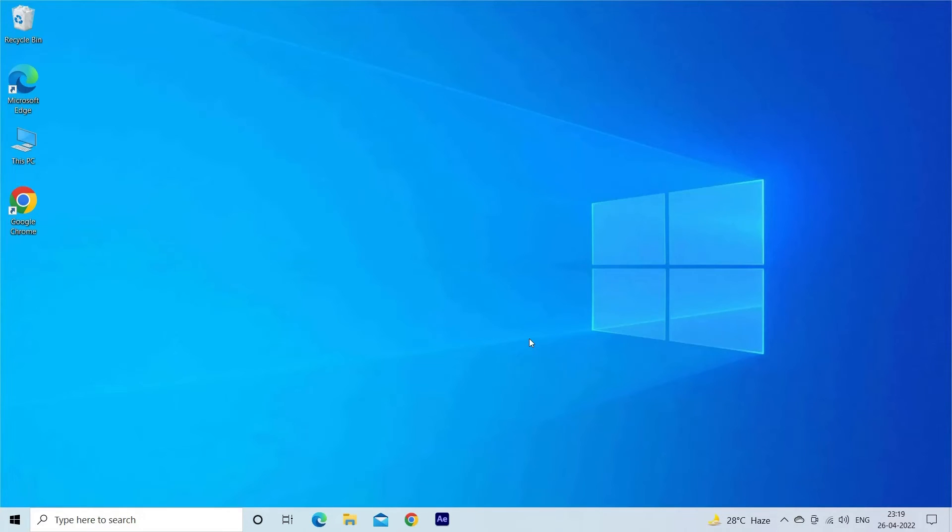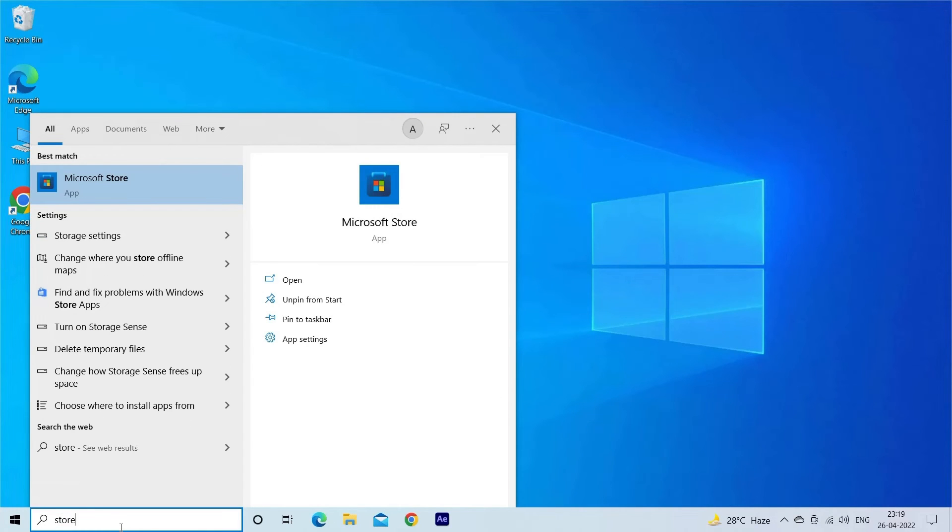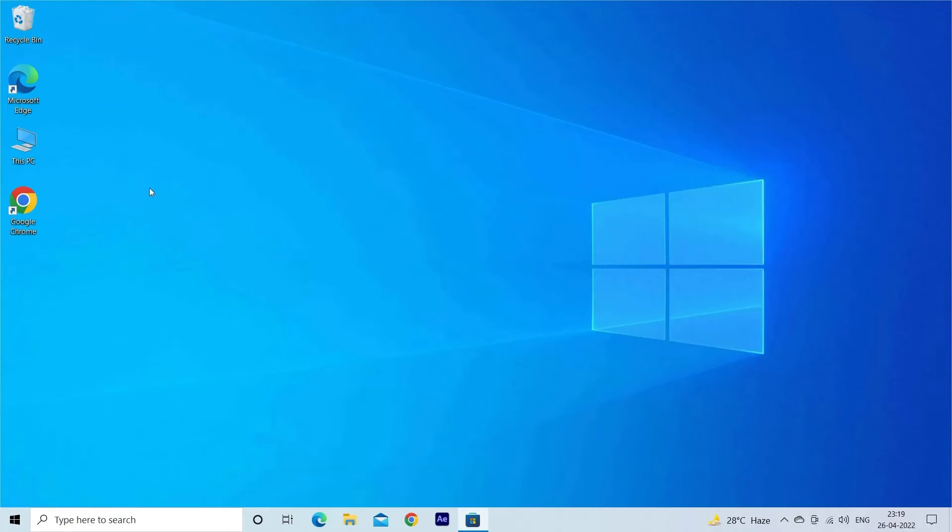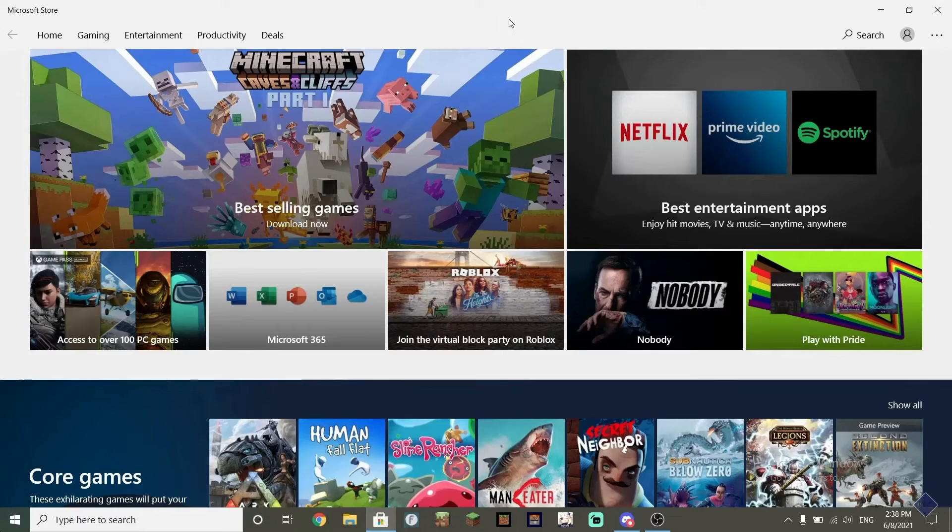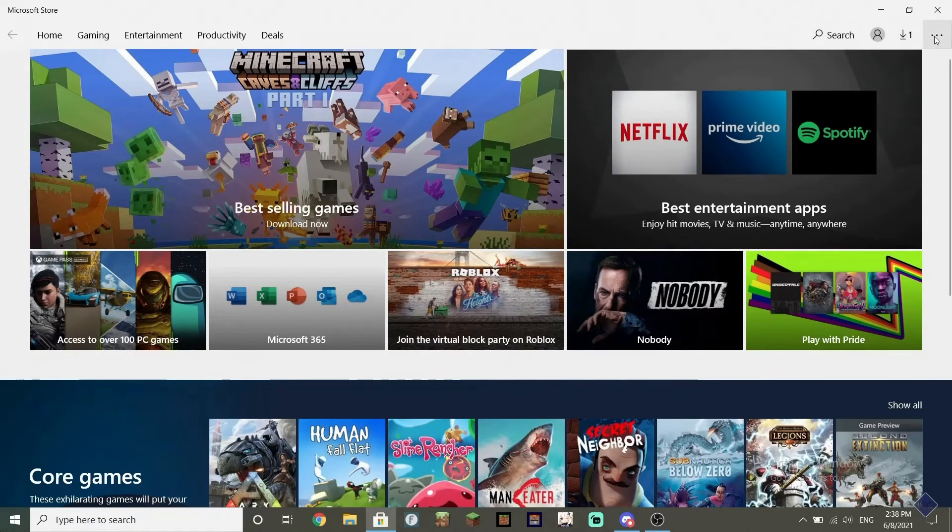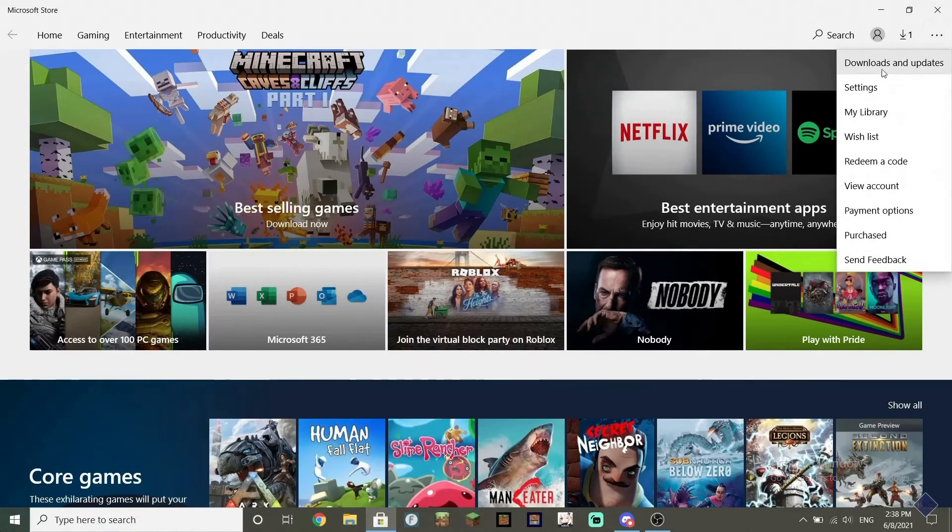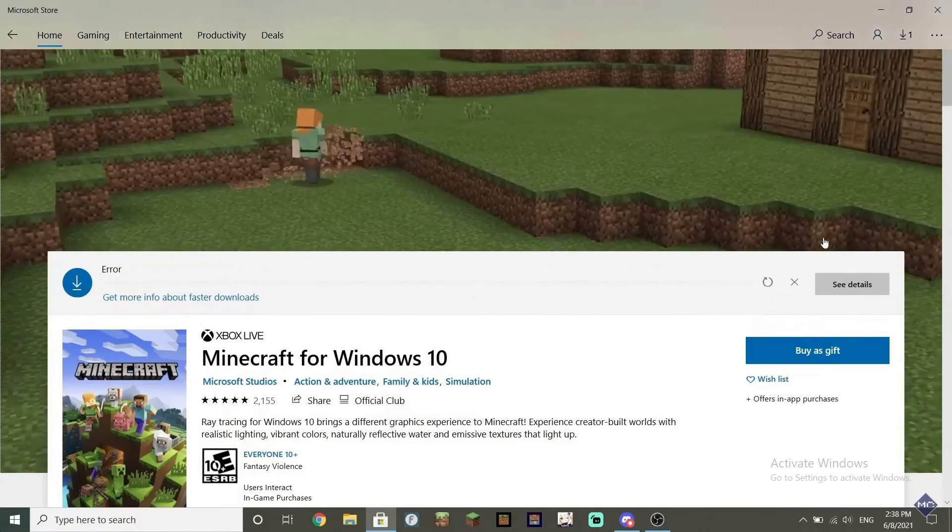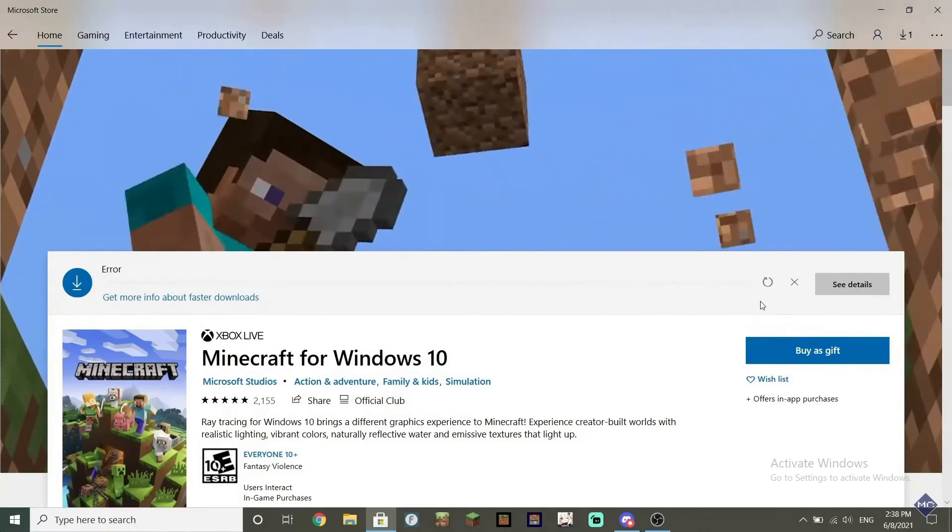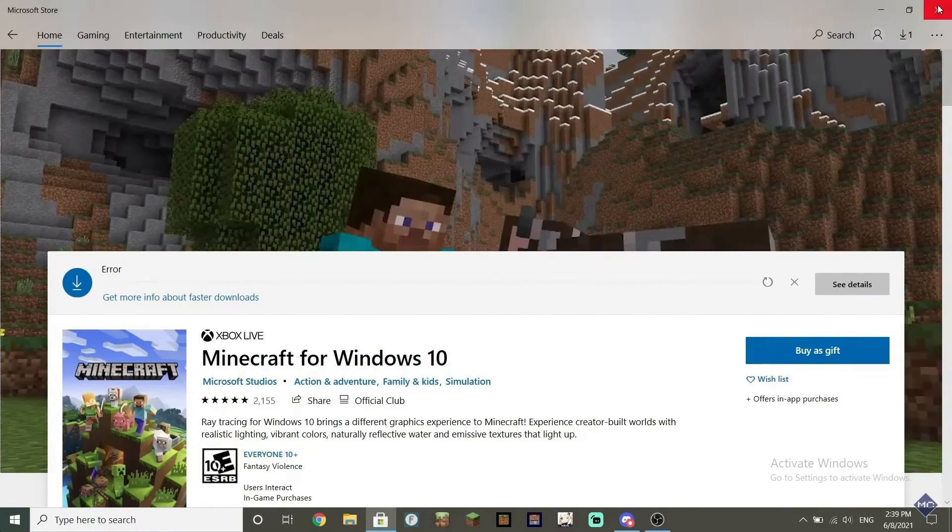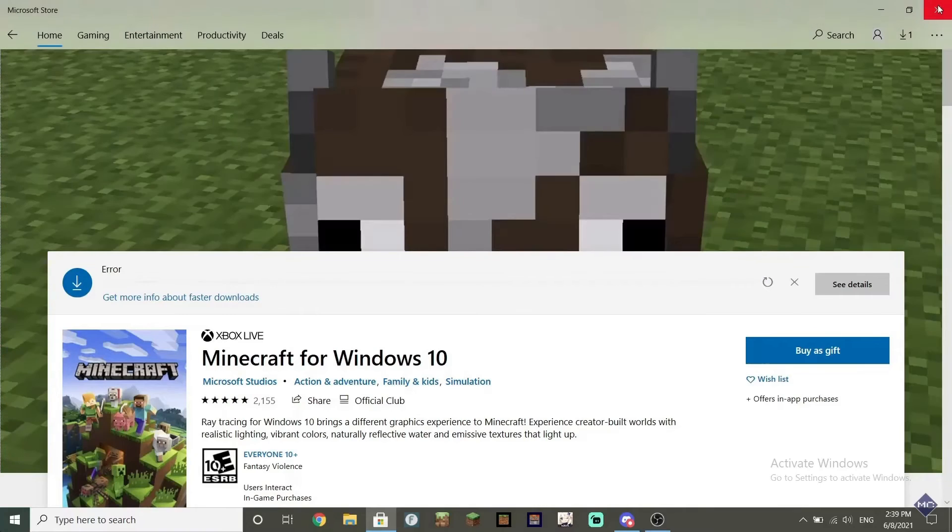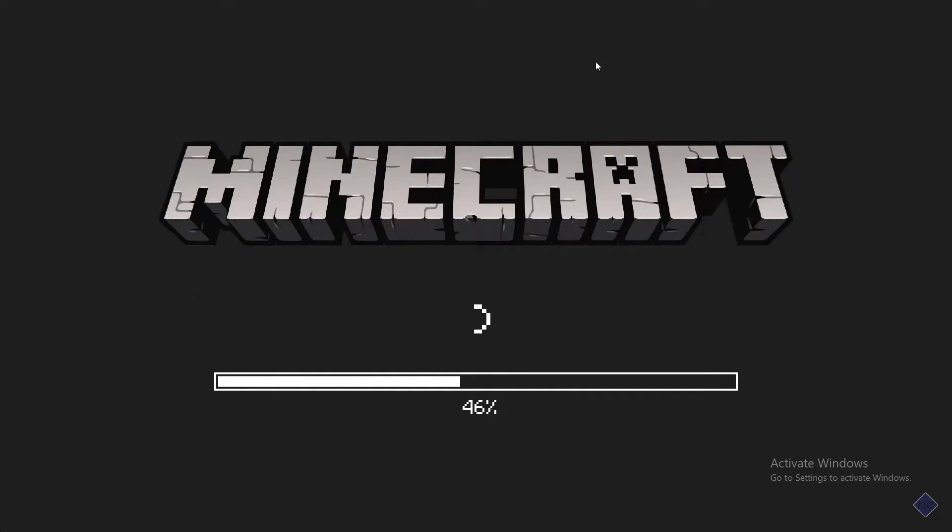Now, you need to update the Minecraft game. Go to the Windows Search tab and type Store. Click on the Microsoft Store. Next, click on the three horizontal dots present at the top right corner of the screen and select Download and Updates. Click on the Get Updates button. It will update Minecraft. Once the update is finished, restart your PC.